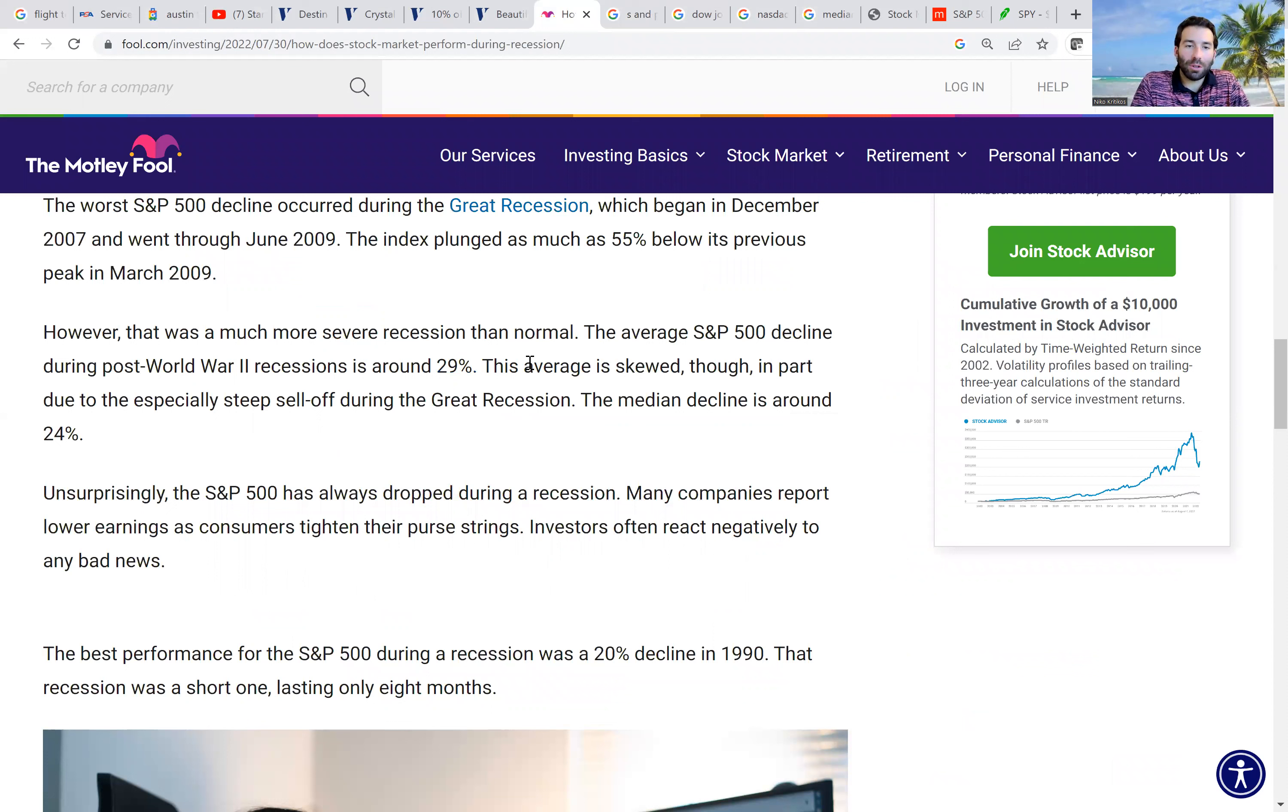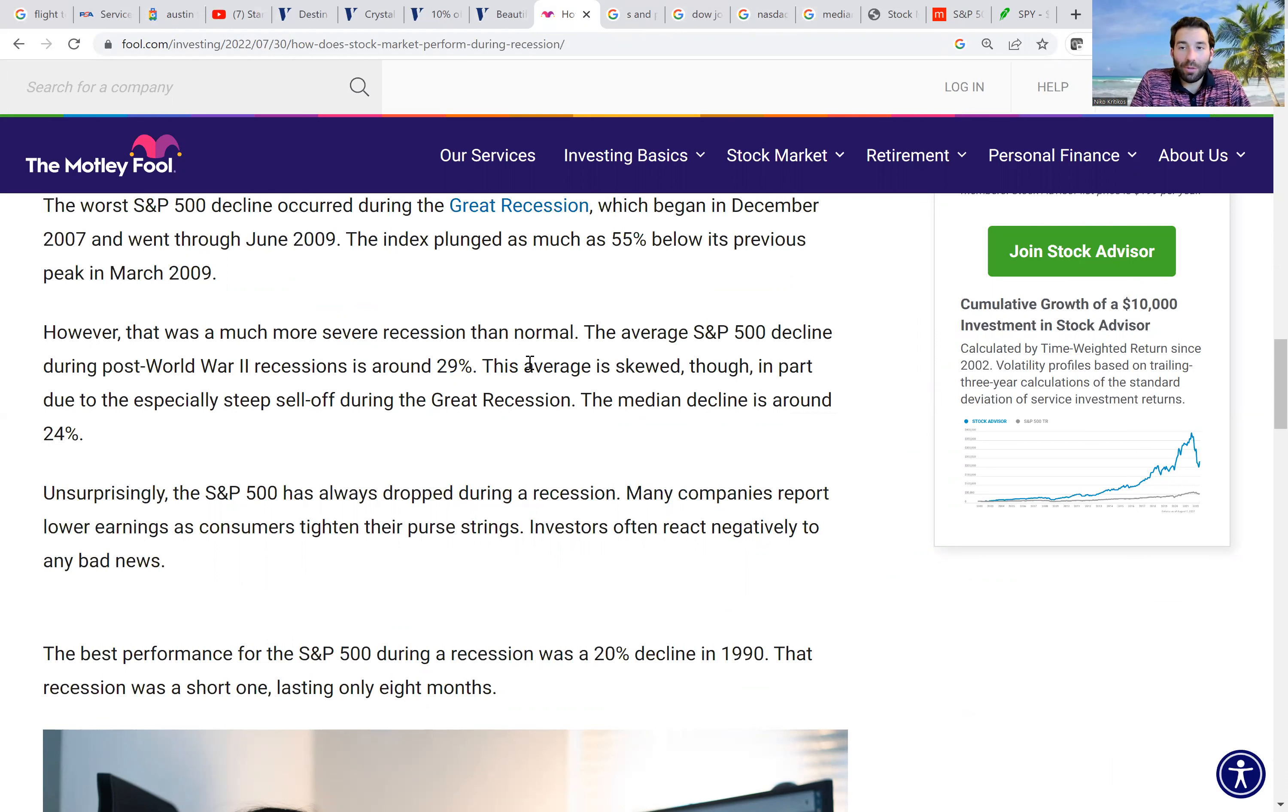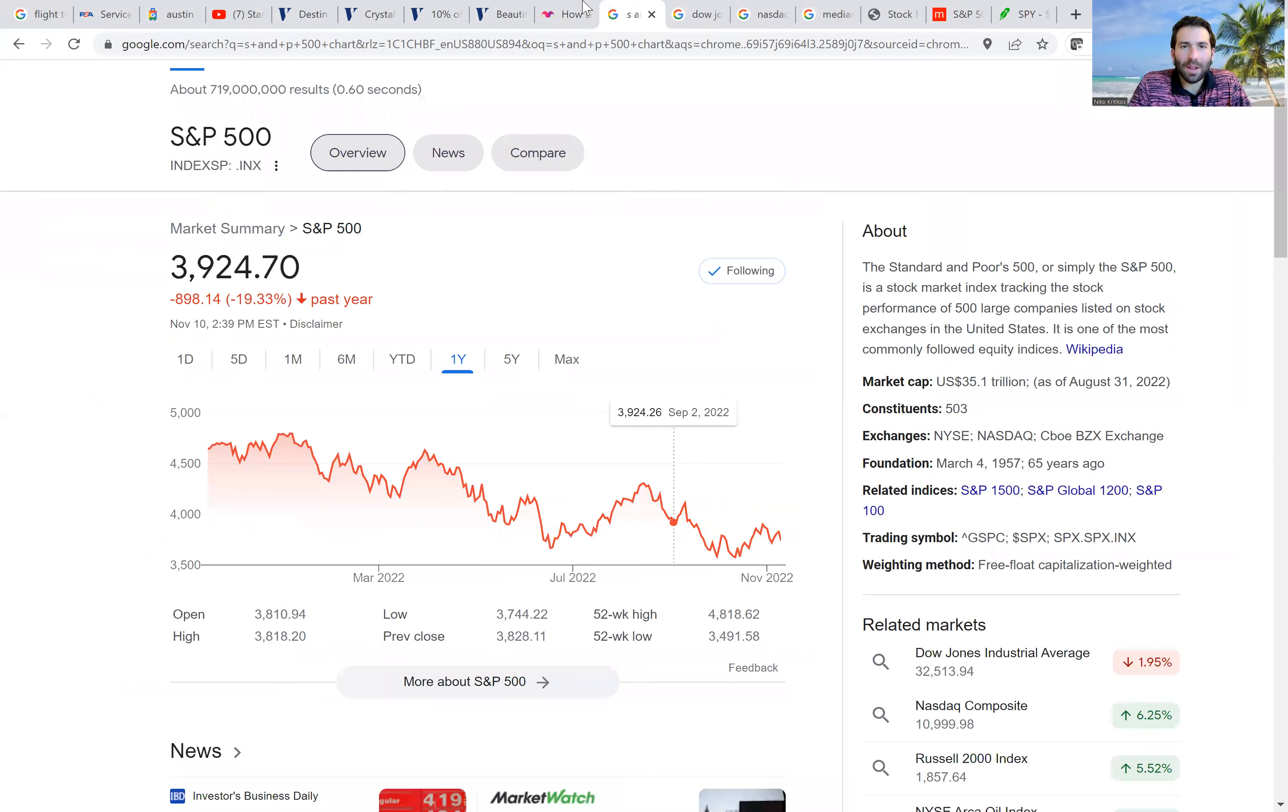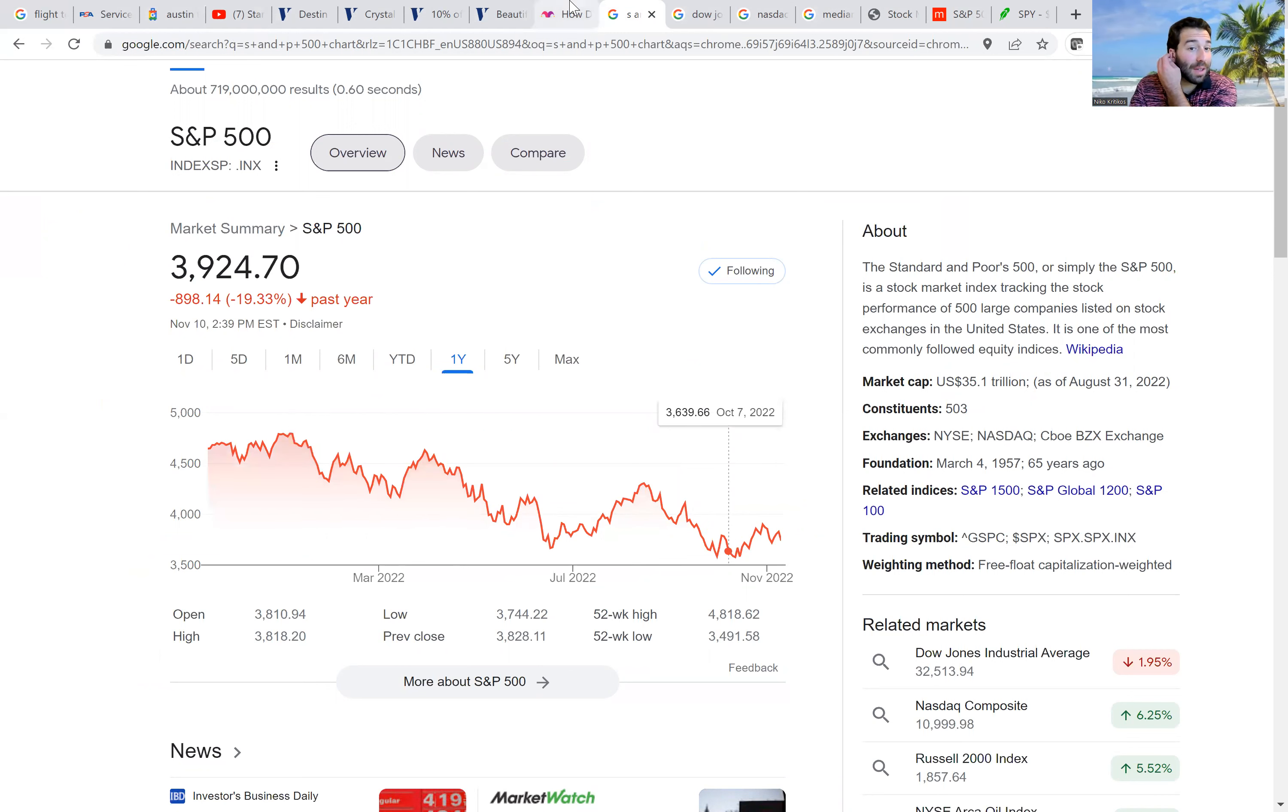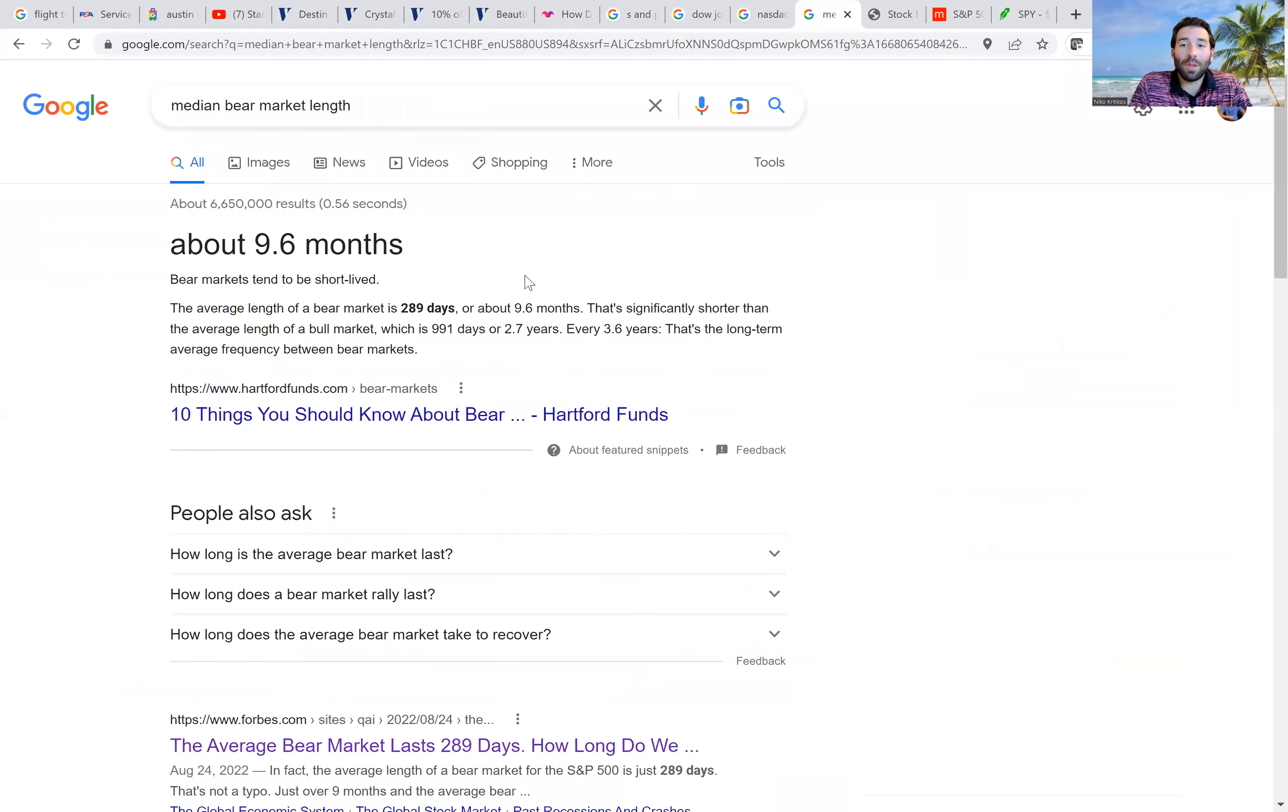So when we look at some of the data, this one for example says the average S&P decline during post-World War II recessions is about 29%. This average is skewed though, in part due to the especially steep sell-off during the Great Recession. The median decline is around 24%. I personally would include the Great Recession into my data. So I think 29% is maybe a better number to use, but you could use 24% if you wanted to take that one out. And so the S&P is down, we just said it dropped 25% as of last month. And so that means we're right in that range. That means we hit the average pretty much, or the median at least. And so that's one piece of data.